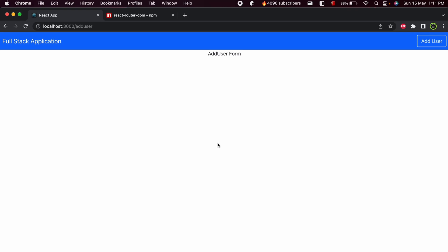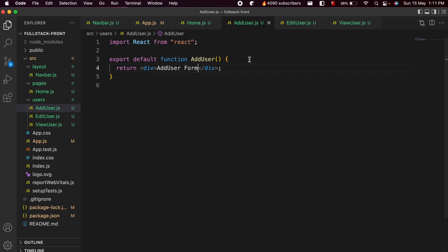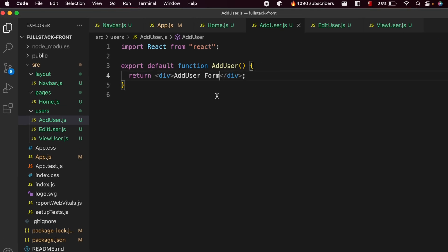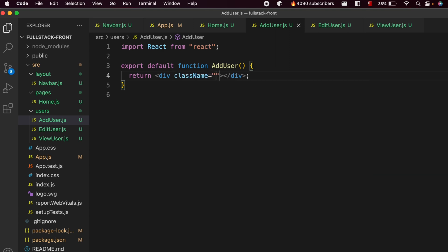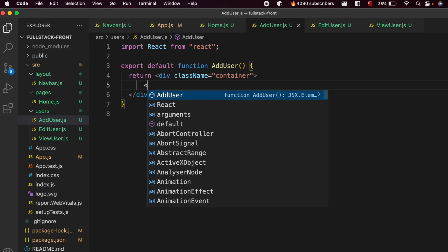Once you add the routing in your React application, let's start creating the Add User form. Go into the add user dot js file, clear it, and wrap the div with a container by typing class name container.